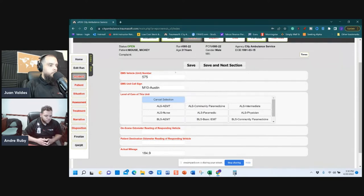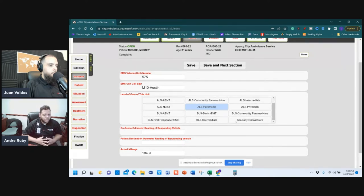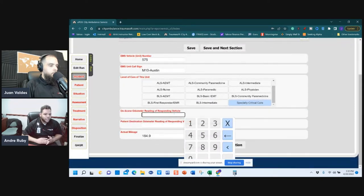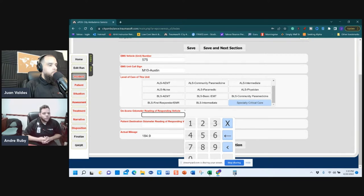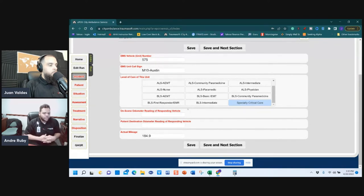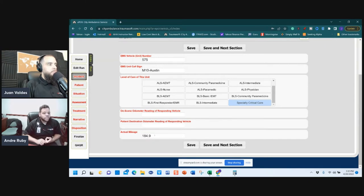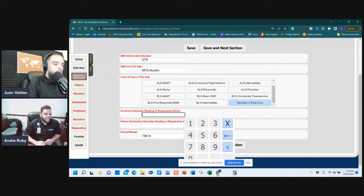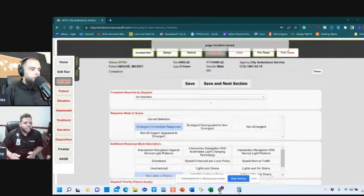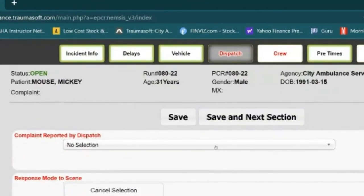Level of care: since both of us are on it, it would be Specialty Care or ALS, whichever you prefer. For On-Scene Odometer, the actual mileage is calculated off Google Maps, so even if you forget it can be calculated that way. However, it's still a required field — enter zero for the start, then the actual mileage like 184, and save. The vehicle section will now turn green.